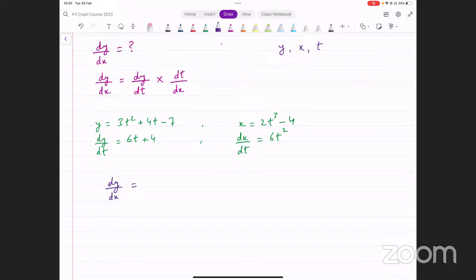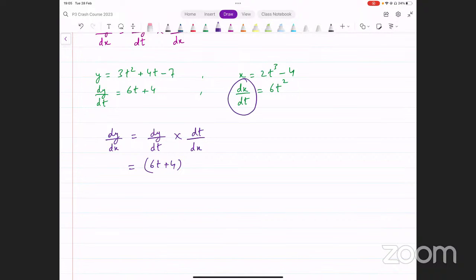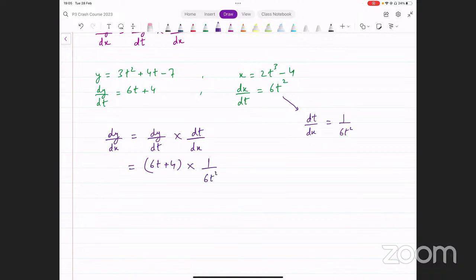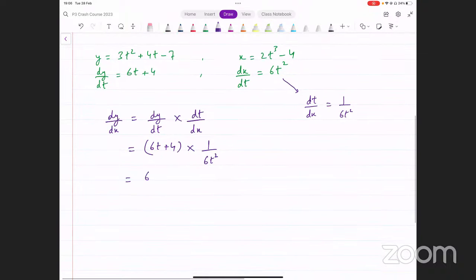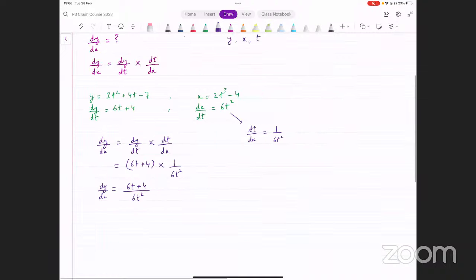We know dy over dt — that's 6t plus 4. We don't know dt over dx directly, but we know its reciprocal, dx over dt, which is 6t squared. So dt over dx equals 1 over 6t squared. Substituting in, dy over dx therefore turns out to be 6t plus 4 divided by 6t squared. This is the expression for dy over dx in terms of t — the derivative of y with respect to x.